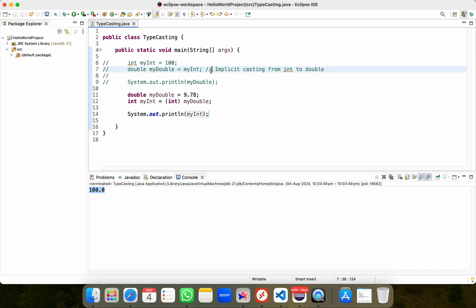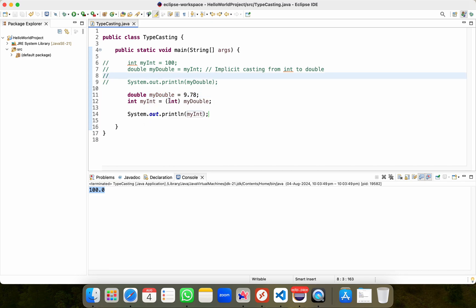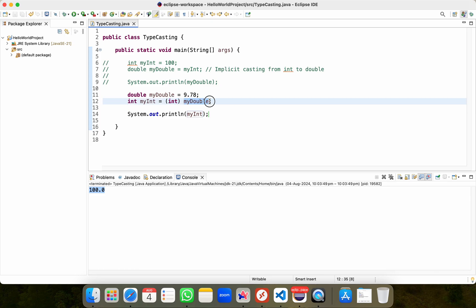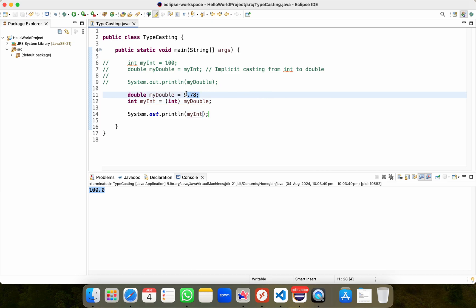In this example, my double is a variable of type double and we explicitly cast it to an int using this. This is an example of explicit typecasting, wherein we are typecasting our double variable into an integer variable using this. So what will happen is it will truncate the decimal part, this decimal part,